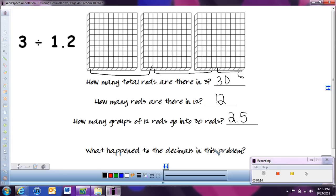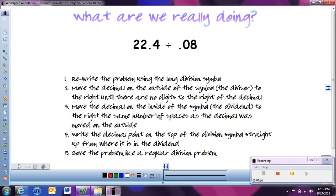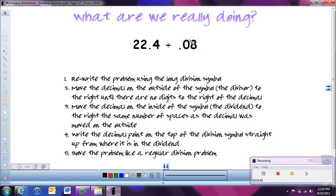So again, what do you notice about the decimal points in this problem? We changed 3 into 30. We changed 1 and 2 tenths into 12. We moved the decimal point over 1. That's actually what's happening when we're working with decimals and dividing. What we want to do is take the number that determines the size of our groups and get rid of its decimal point. And whatever we do to one part of our problem, we need to do to the other part.